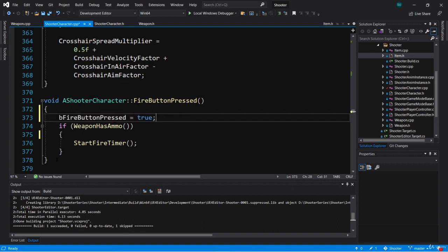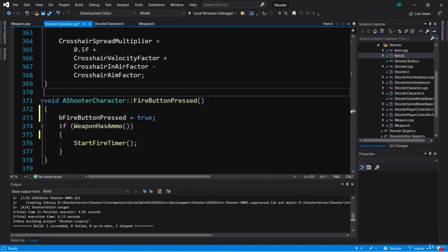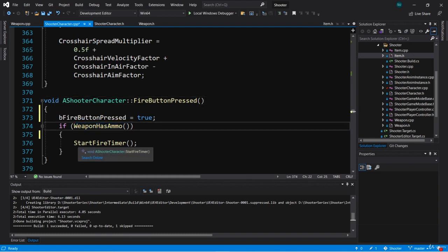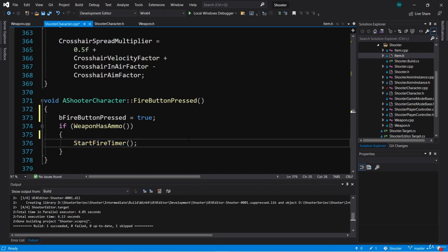This is an important point we're going to talk about in this video: functions should do exactly what they're supposed to do, and they shouldn't do things they're not supposed to do. For example, the fire button pressed function shouldn't really be checking to see if we have ammo. We shouldn't really even be starting the fire timer — we should just be calling a function called fire weapon, and fire weapon should handle those things. Fire weapon should be like pulling a trigger. If the weapon has no ammo, then the weapon won't fire. When you pull the trigger on a gun, the gun will either fire if it has ammo, or it will click and not fire a bullet if there is no ammo.